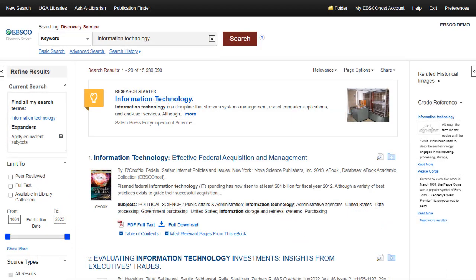When searching, there will be times a search retrieves too many records to review. Or, if you're using a specific set of terms, the search may not return enough results to meet your needs.